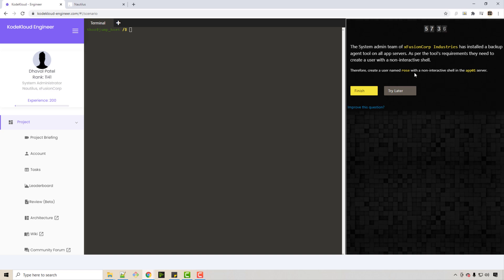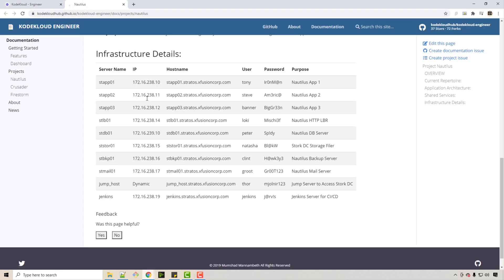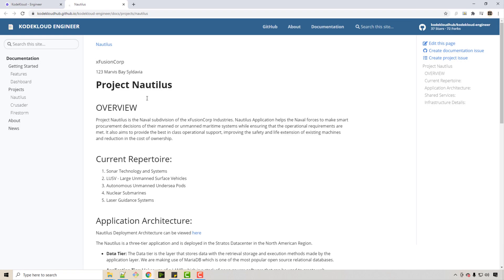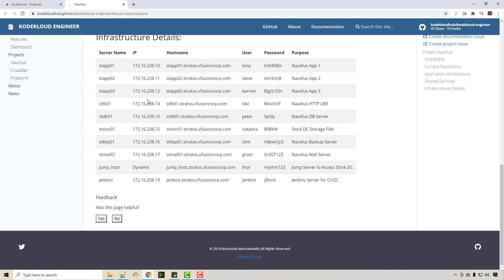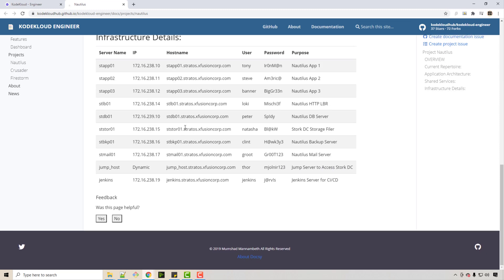You are being hired in this virtual company and your supervisor has given you this first task—you have to create this user in app one server. Now what is app one server? If you click on Wiki, you will get this page. You scroll down and here in app one server, this is the app one server.